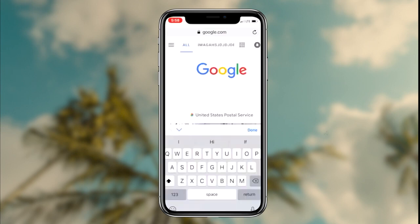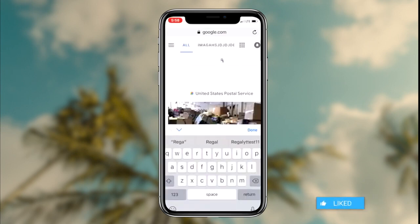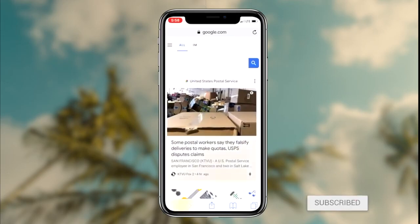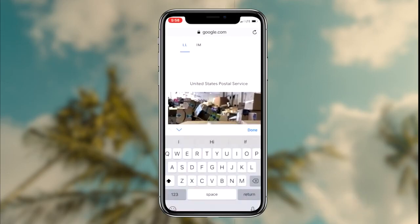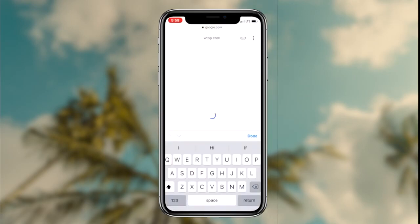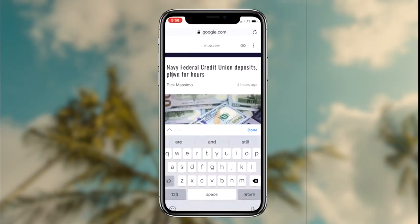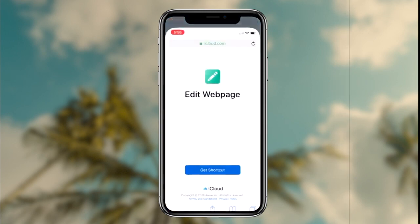How to perform inspect element on any iOS device. What's going on guys, Regal here. Today I'm going to be showing you guys a shortcut that you can download on your iOS device which will allow you to inspect element anything on your iOS device. So without further ado, let's get right into it.